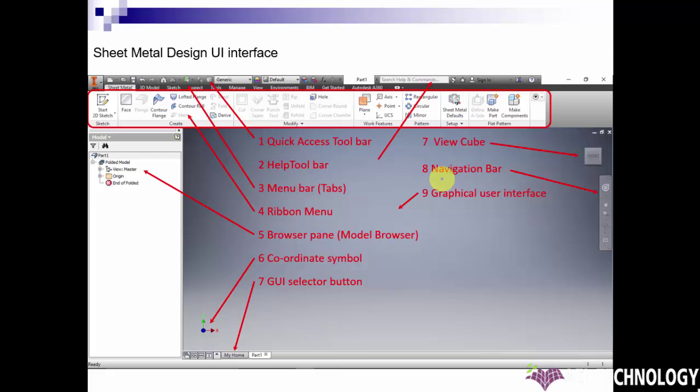Here is the navigation bar. It helps to move, rotate, and zoom the part when we are doing the modeling.